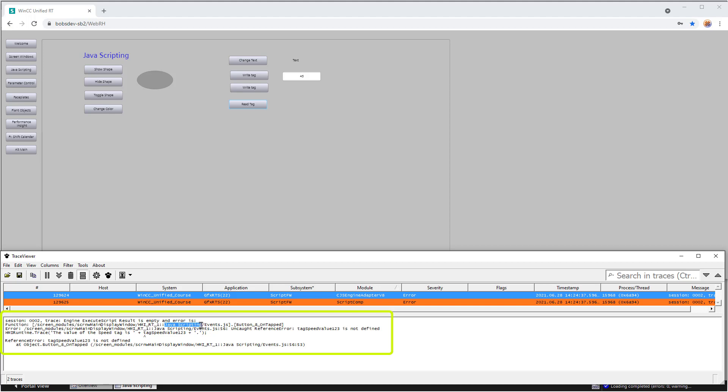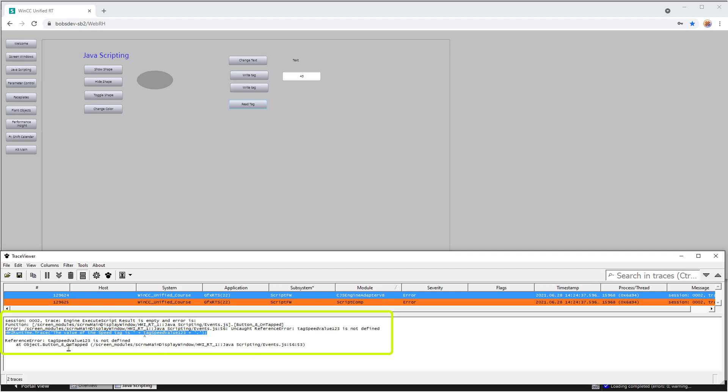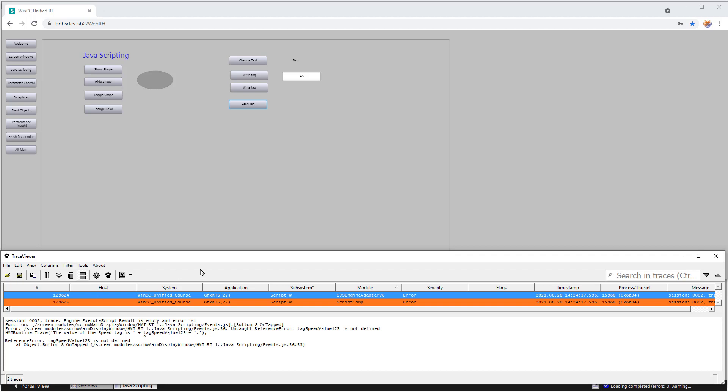It says, hey, on the JavaScript page, on the events context, which we're going to learn about later, on this button 8 on tapped, it says there's a reference error. Tag speed value 1, 2, 3 is not defined. And it shows you the line of code and exactly where in that line of code the error occurred. So this is a really great tool. If you're debugging a script, it'll tell you exactly what's going on. However, for just printing out strings and things like that, we're going to create an example that you will find useful in projects that you do from now on. So that's how we use the trace viewer. And I'm just going to go minimize this. And we'll go back to our engineering software.